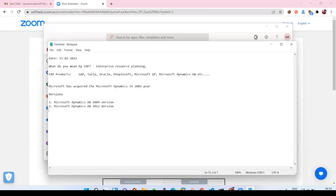After the 2009 version, they introduced another version called Microsoft Dynamics AX 2012. After the 2012 version, they introduced Microsoft Dynamics D365, which is the latest version. So let's try to understand what is the 2009 version, what is 2012, and what is D365.